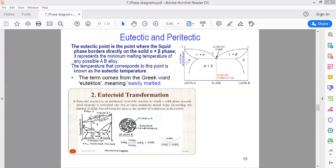If you can see the phase diagram, this is the point where the phase is converted into two solid phases. And if you can see the phase diagram, this is the most easy point at which, if we increase the temperature, it will be easy melting.